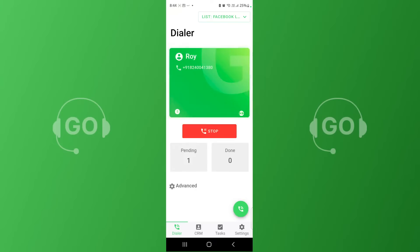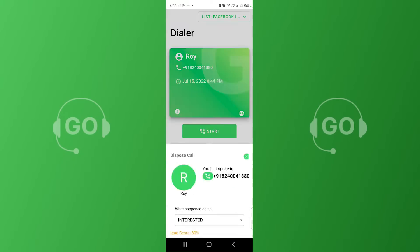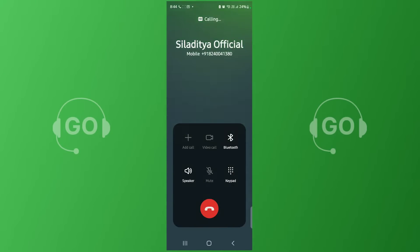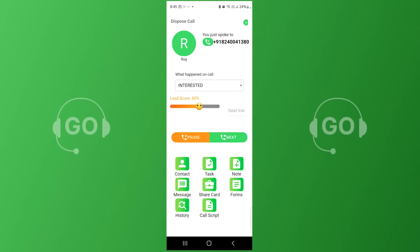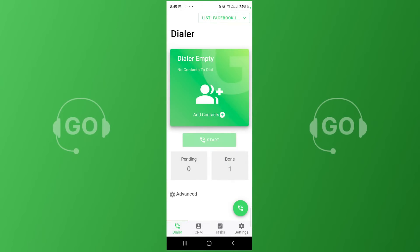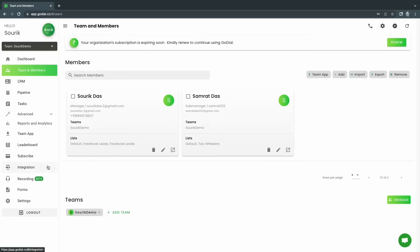Now let's take a call and see how the recording works. Login to your GoDial app and make a call. After the end of the call, click Next. GoDial will auto-sync the call after the Save button is clicked.